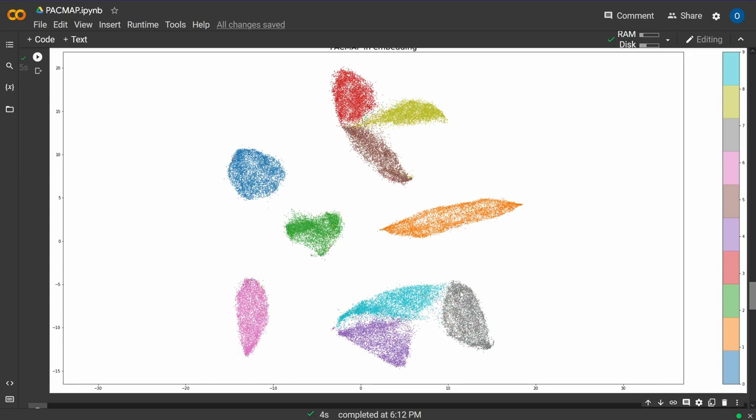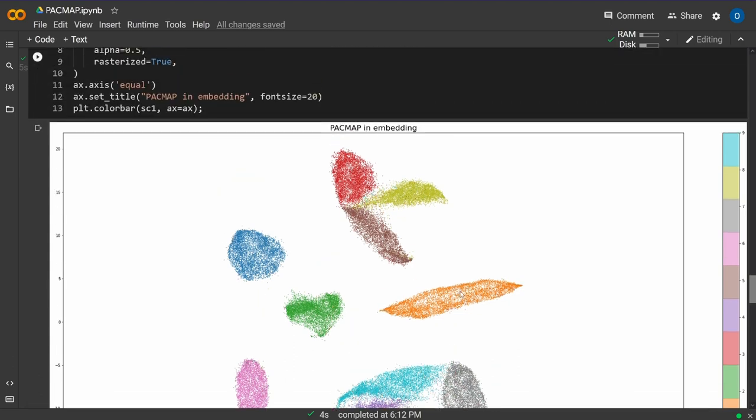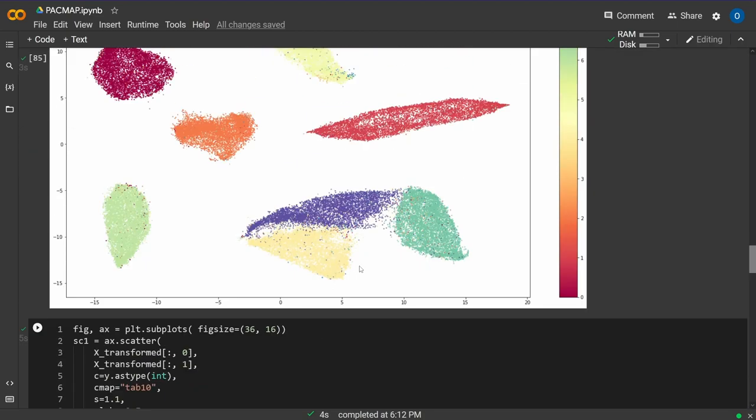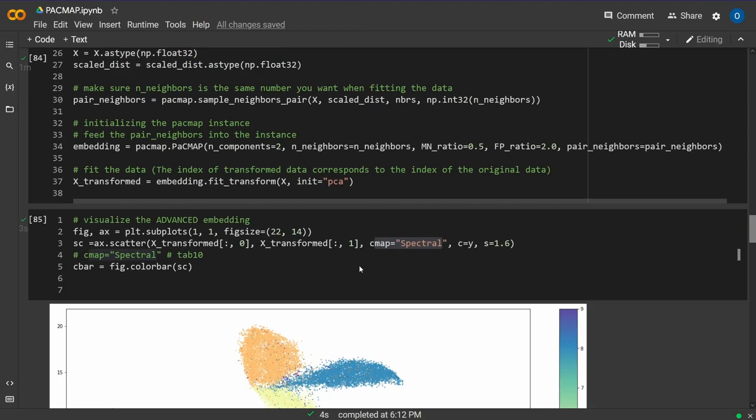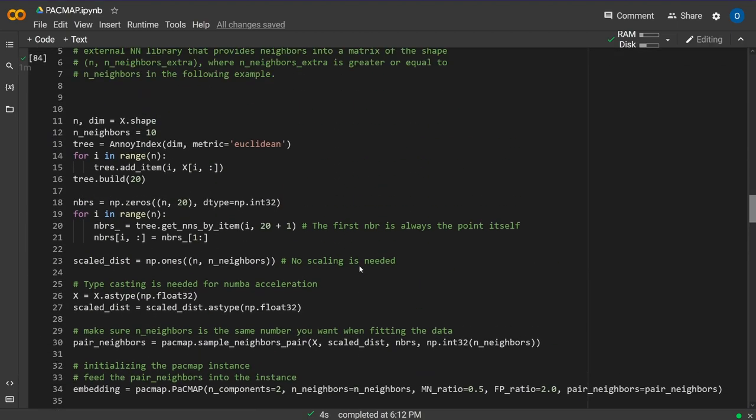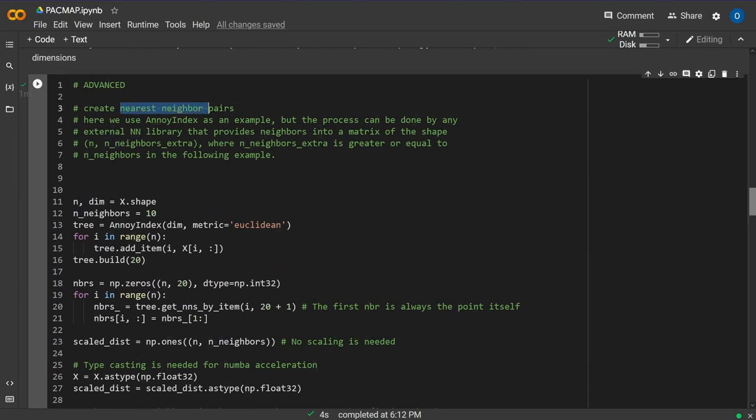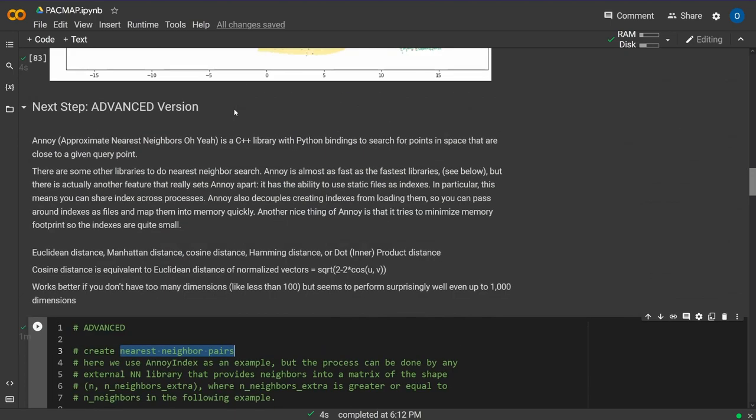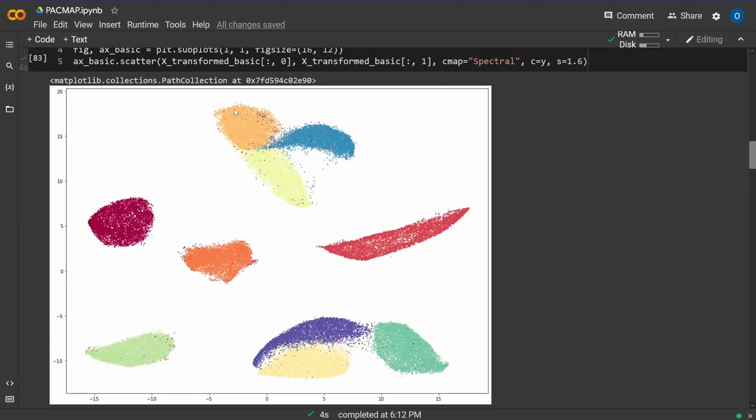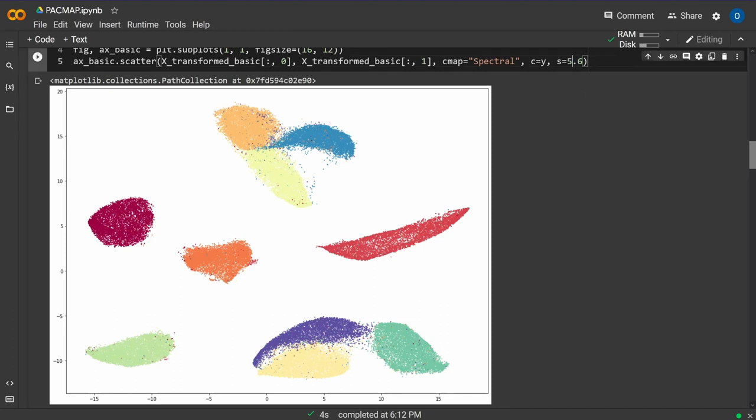You can use either the basic version, which works really well for this task, or the more advanced version. You can use any nearest neighbor algorithm you like for your specific problem, but the basic version gives really nice results.